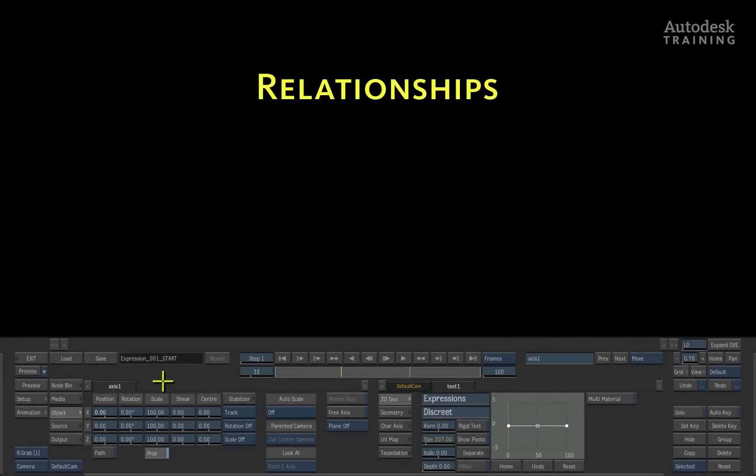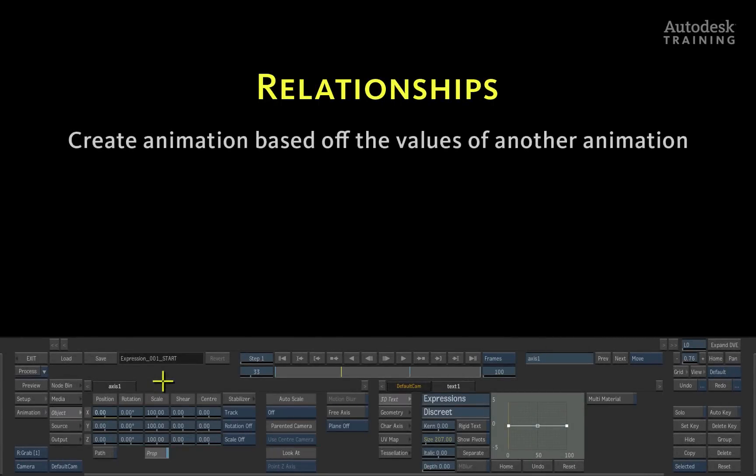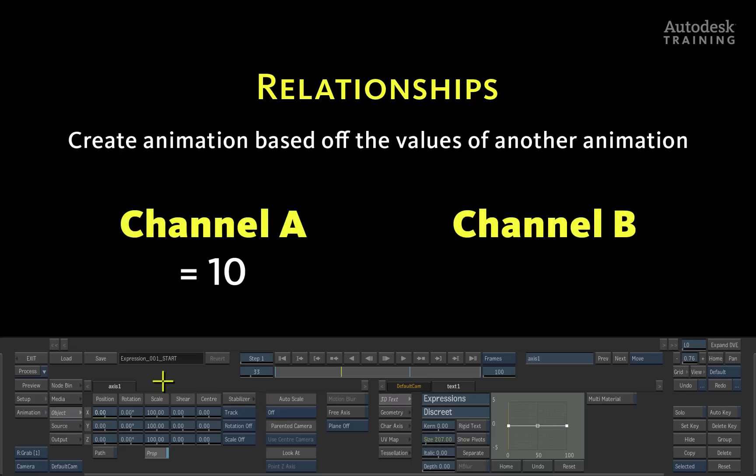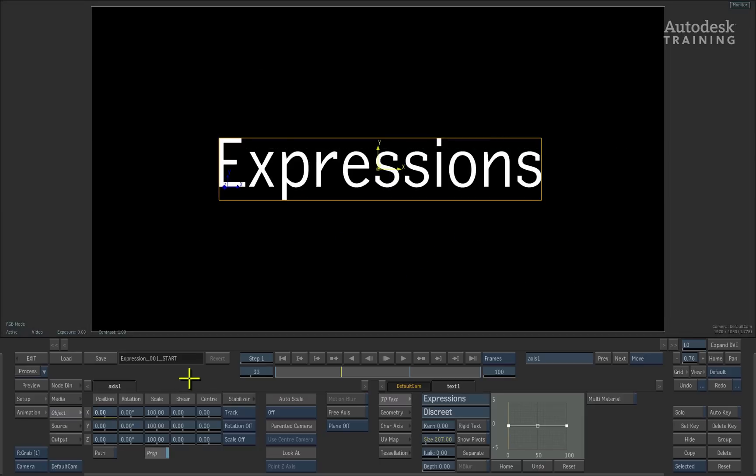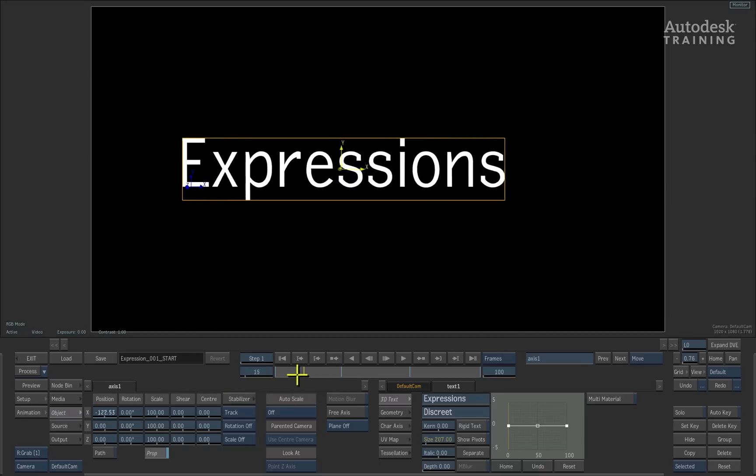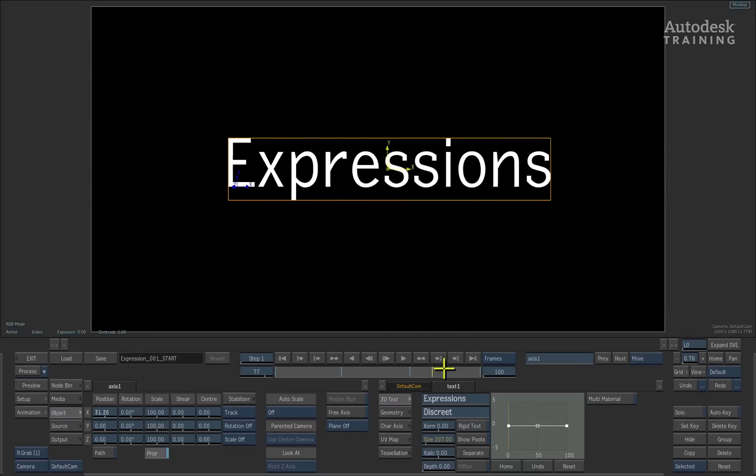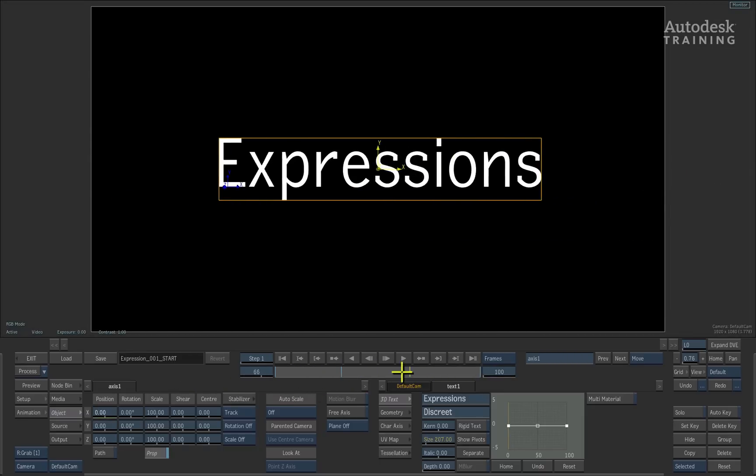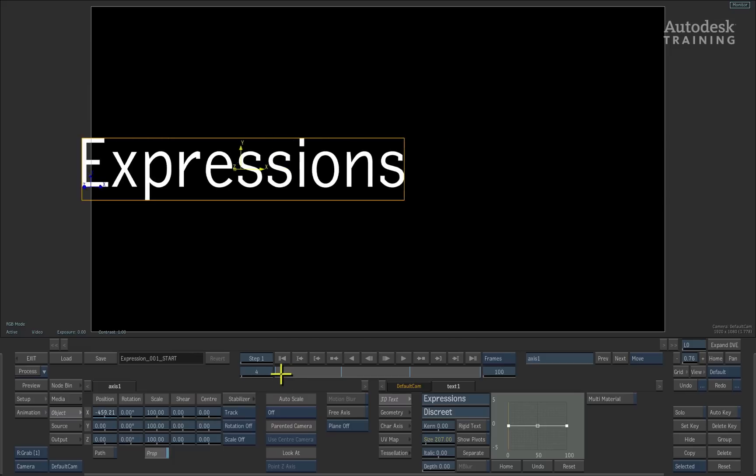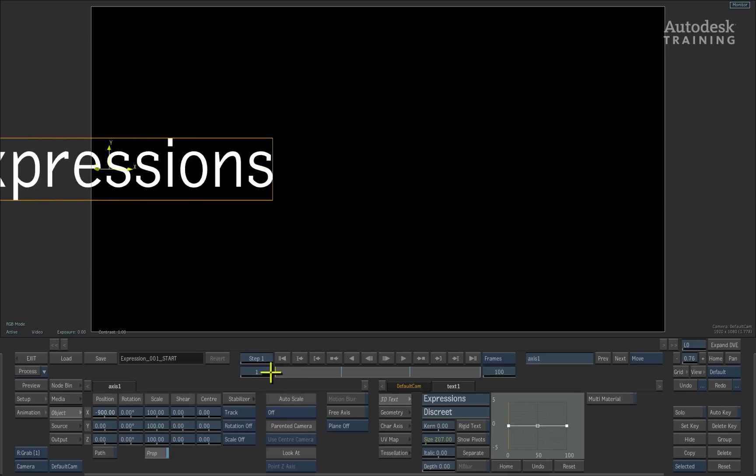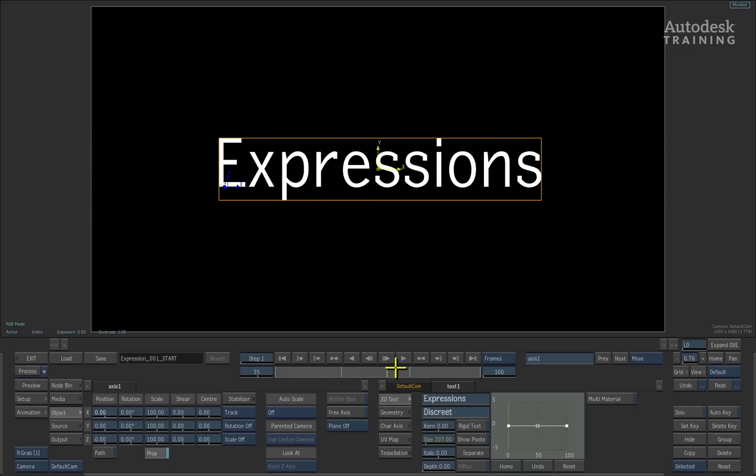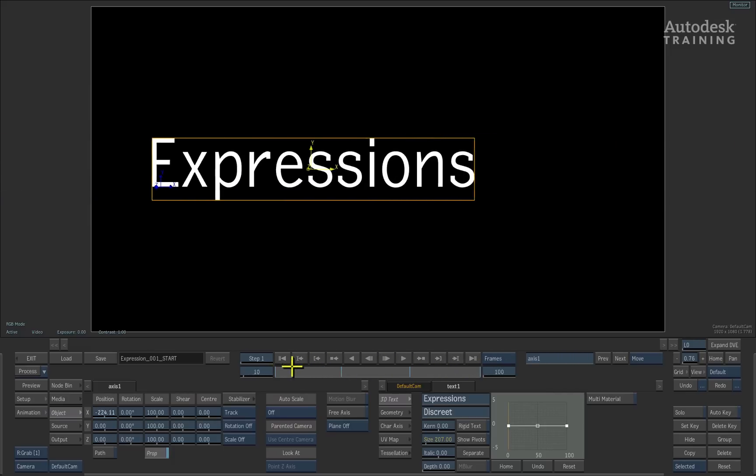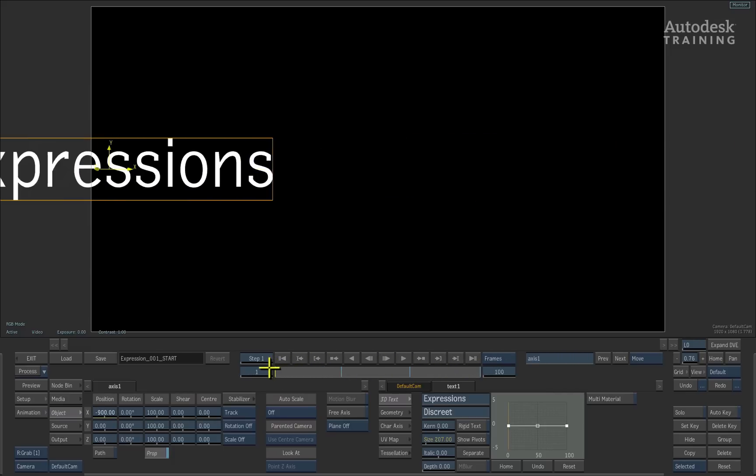Let's start off with relationships. One purpose of an expression is to create animation based off another animation. In other words, one animation channel can generate animation for another channel. So for instance, we have an animation move on the X position channel of this geometry. Now I would like this text to spin as it moves across the screen. Smoke makes this process really easy to comprehend. This process is called linking.